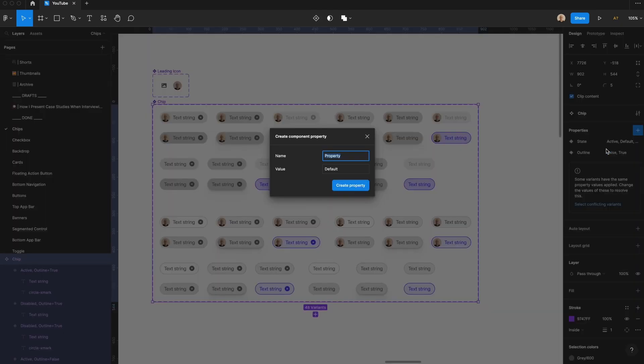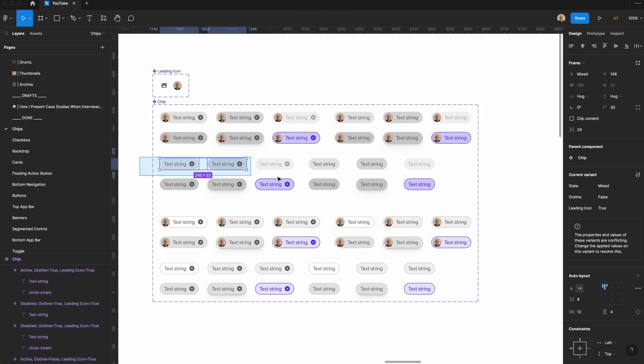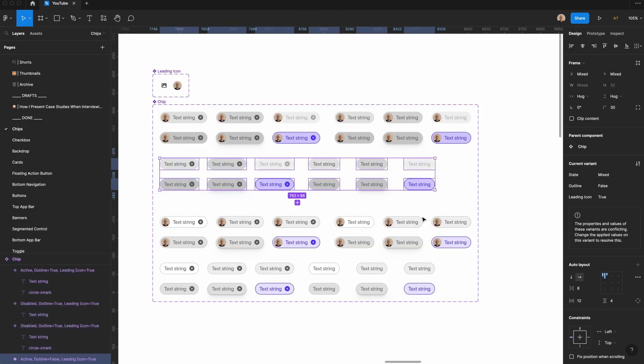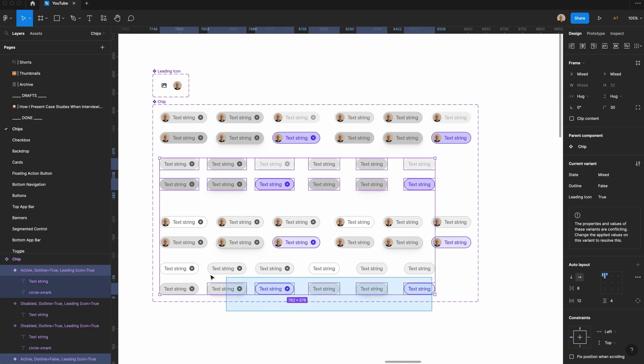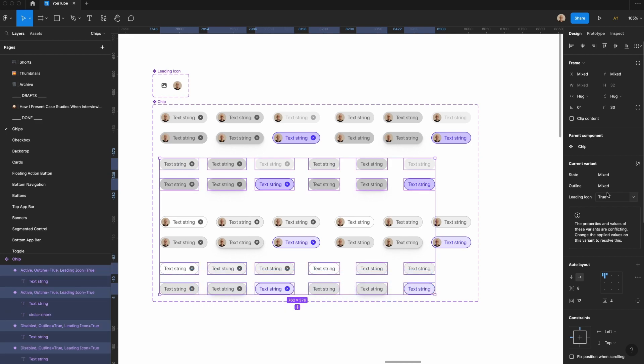I'm going to select this chip component set. I'm going to add an additional variant, and I'm going to call this leading icon, and I'm going to set the default value to true. I will select all the instances that don't have a leading icon, and I'm going to set this value to false or set there.